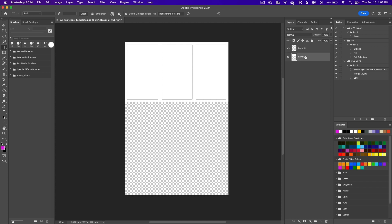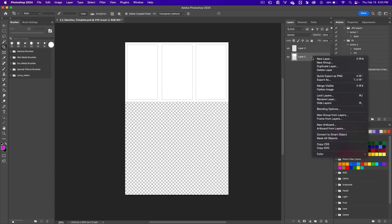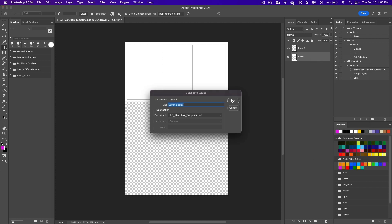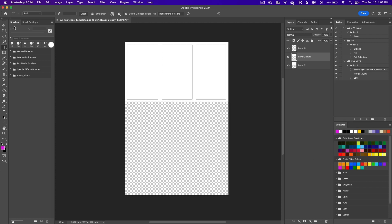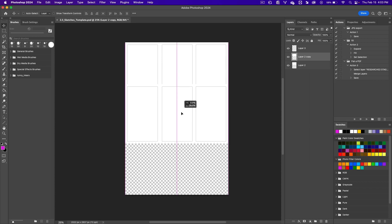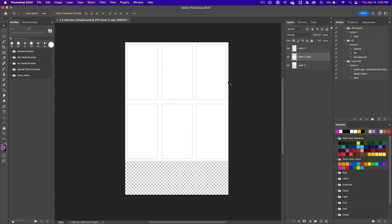On the bottom layer, right-click and duplicate the layer, then click OK. Get the move tool to move that layer down, and click on the top layer to draw more.